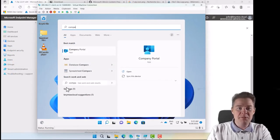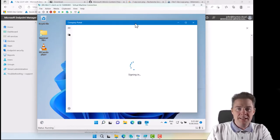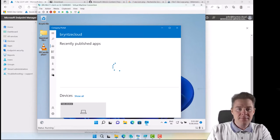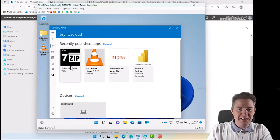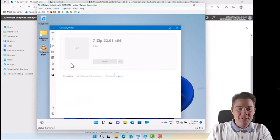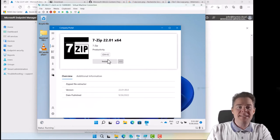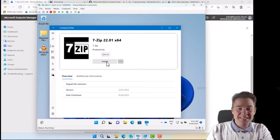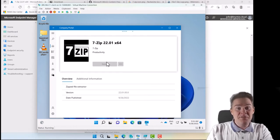So it should be visible in Company Portal now. If we open Company Portal and let that load, log in, we should have our 7zip here. It's new and got our icon. Perfect. So we click on that one and install. It's gonna download, extract the files, decrypt actually and then extract and then try to run it. And that should fail.